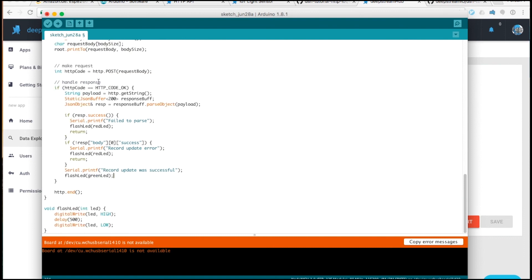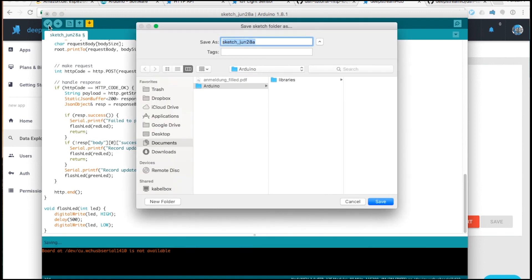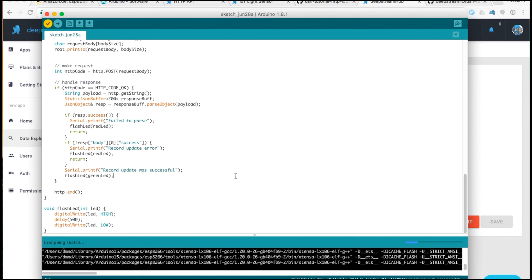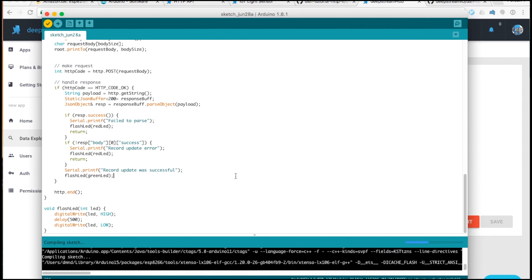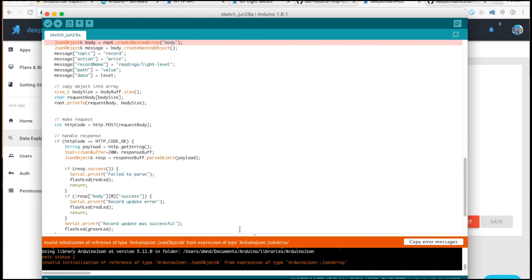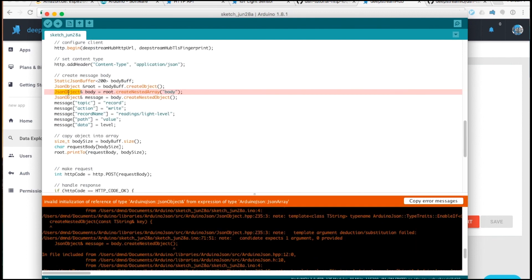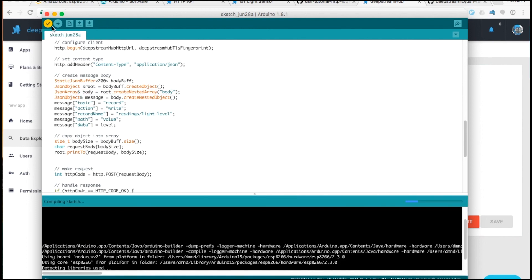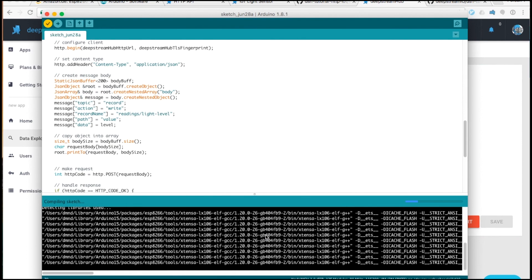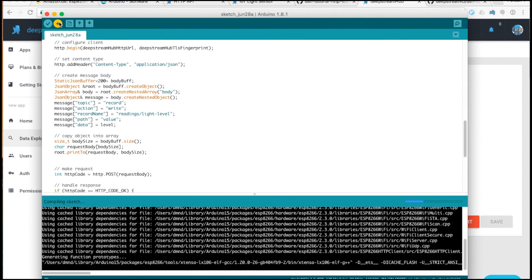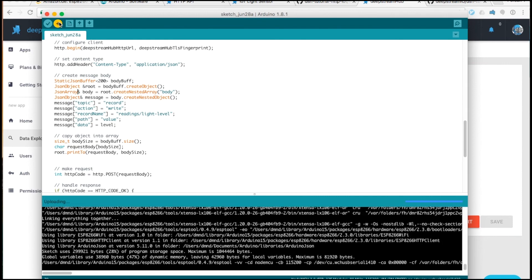So that's what we need. If we plug in the device using the USB cable and upload the code, we can verify and upload it. There was a small mistake with JSON array, but let's try again. Verification was successful, so now we can upload this code. This can take a few minutes.